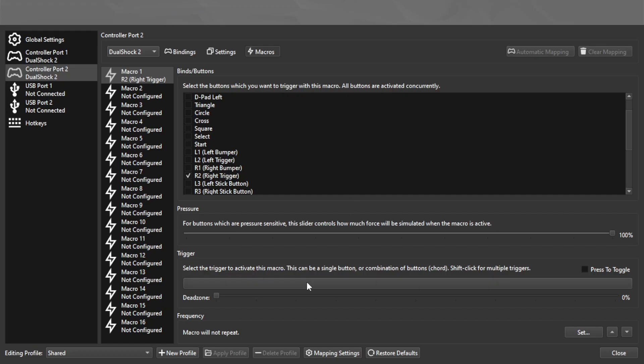The trigger here is the button that you're going to have that basically activates it. You can have it as a toggle, so you press it and then it keeps going until you press it again to turn it off.